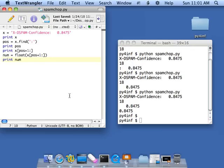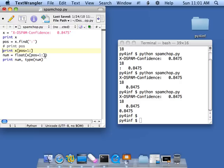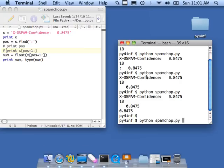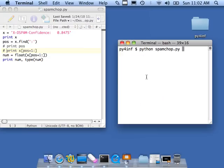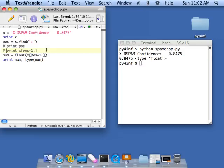If I did a print of type, just to be obsessively compulsive, I could say num, type of num. And so prove to me, and I can comment these guys out. We don't really need those guys anymore. And that is a floating point number, and it's all parsed, and it's cool.